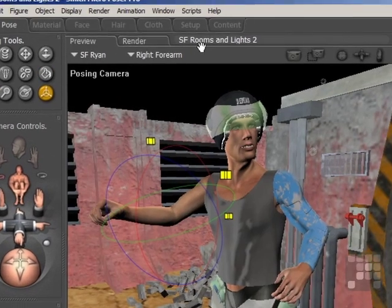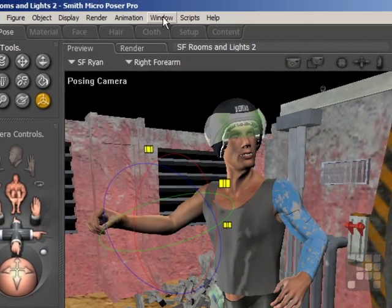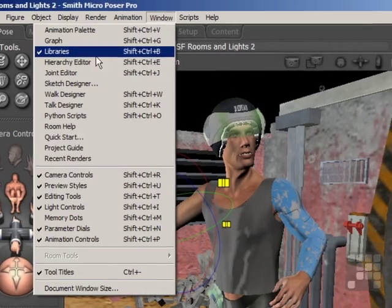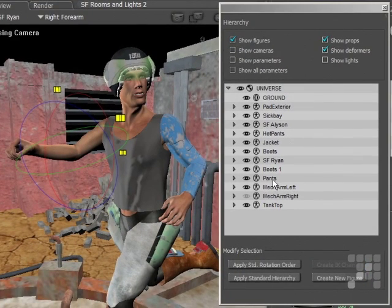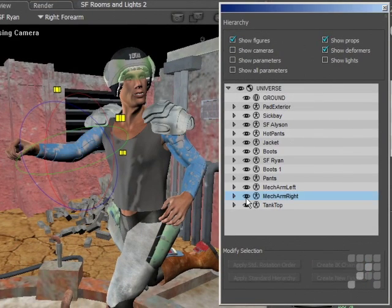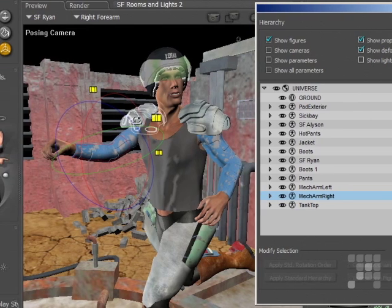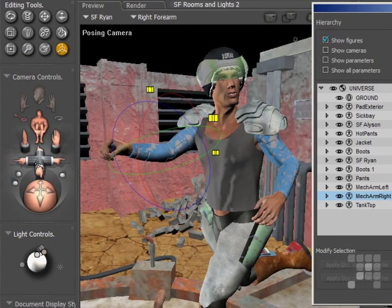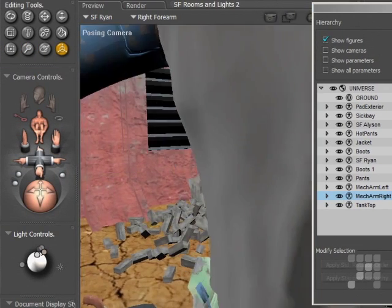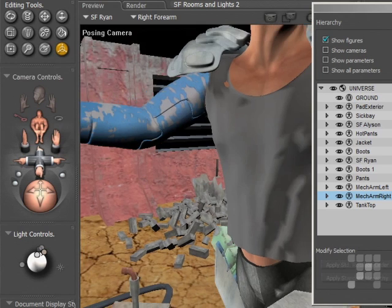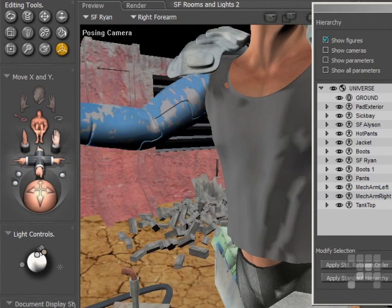I'll come back up to the hierarchy editor and make the mech arm visible again. The pose is just about right. I'll zoom in on the shoulder piece there to make sure that's not intersecting Ryan's bicep.